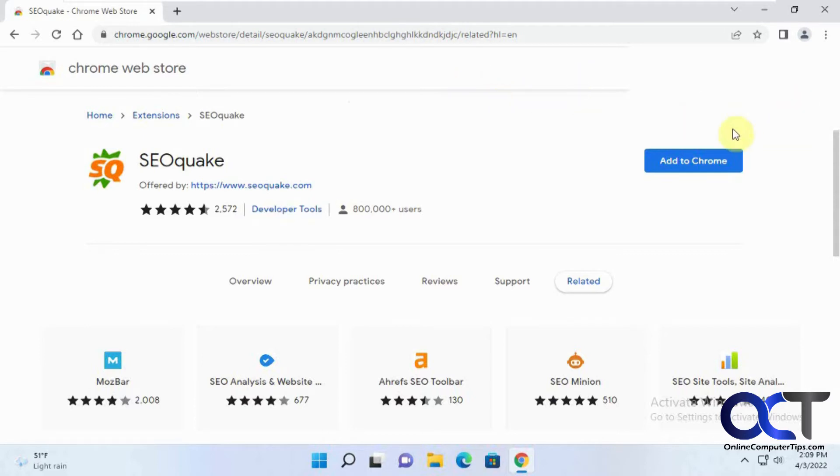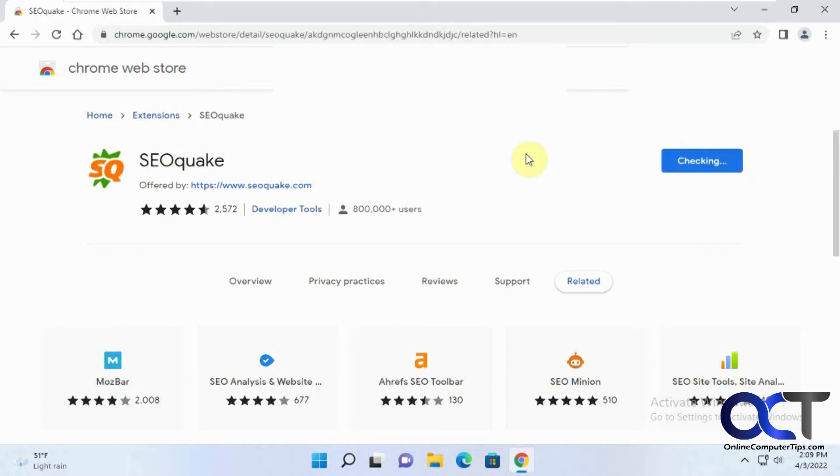So here's an example. We're just going to do this extension real quick. From the Chrome Web Store, click on Add to Chrome, and then you'll see it gets stuck on checking and never really goes anywhere.